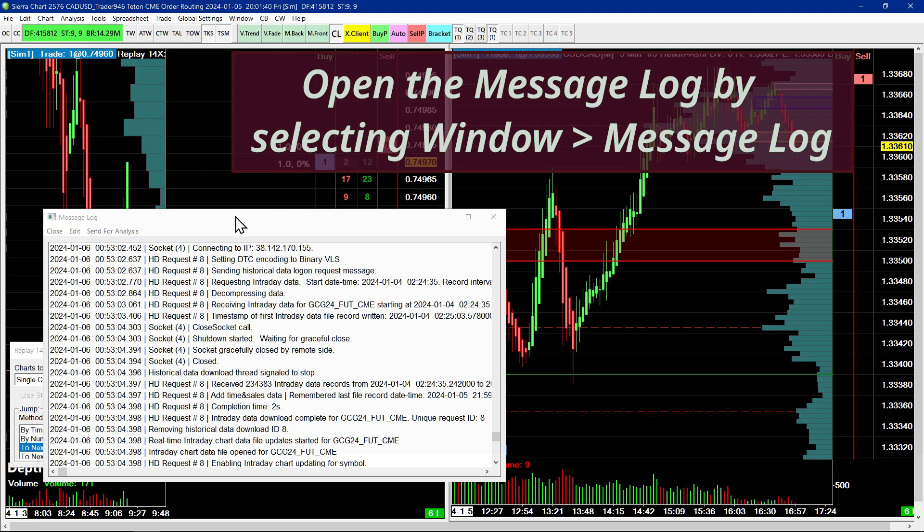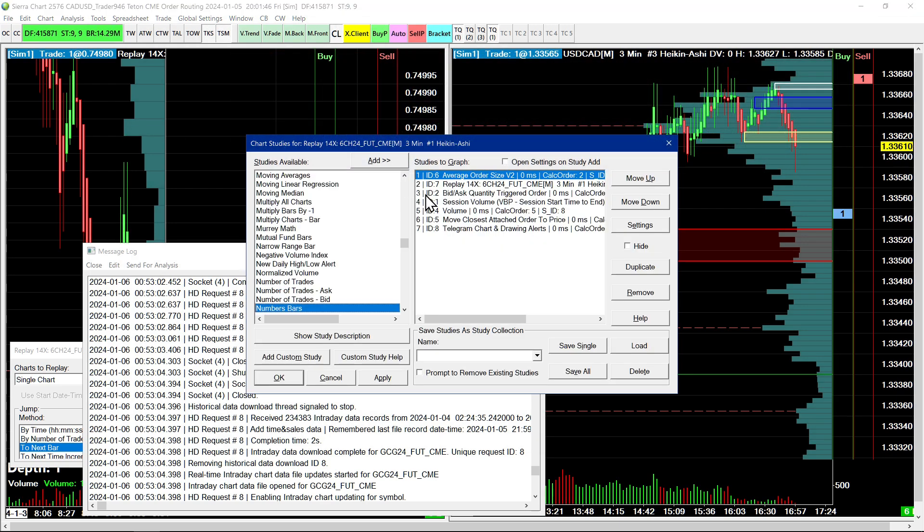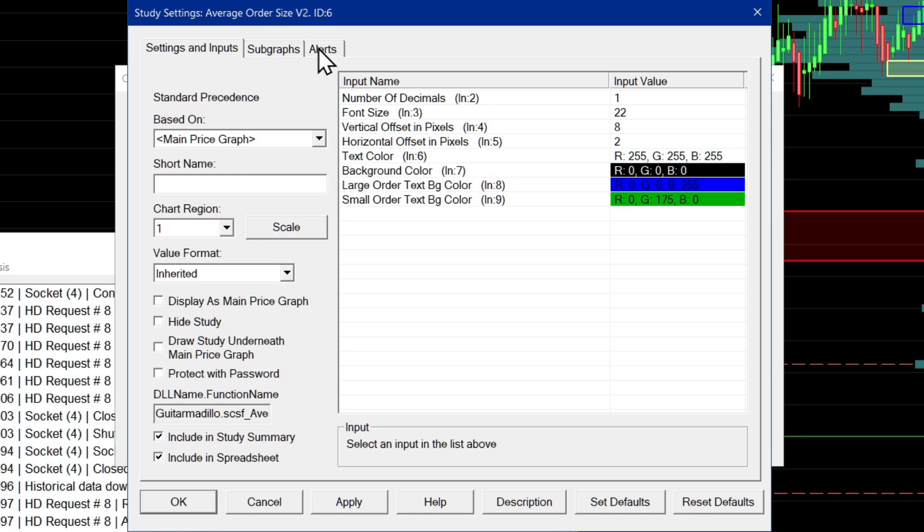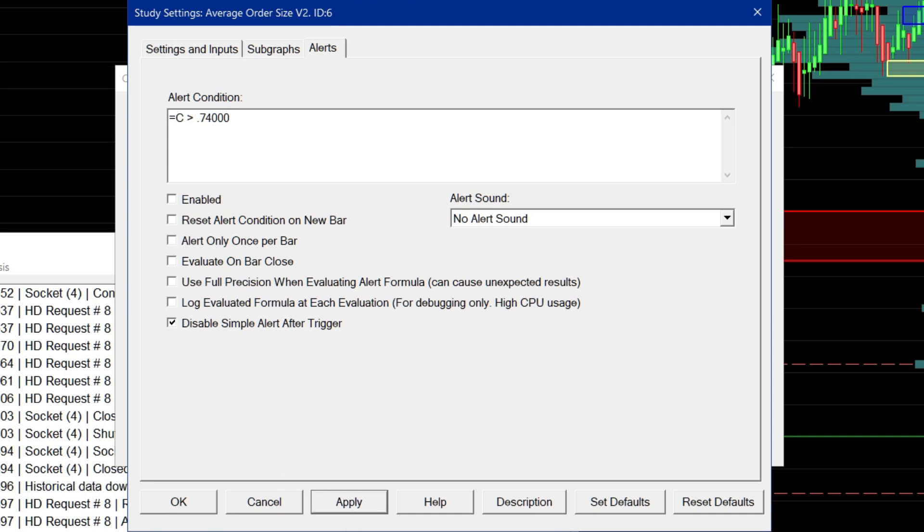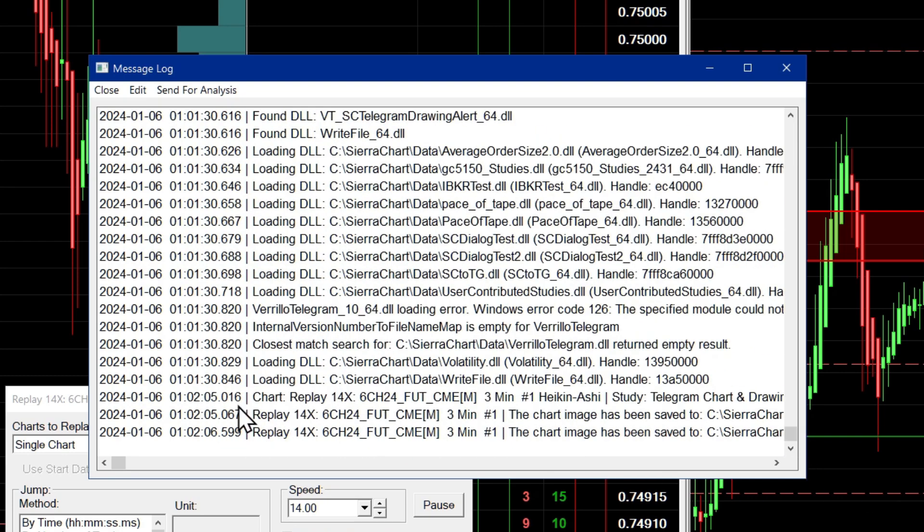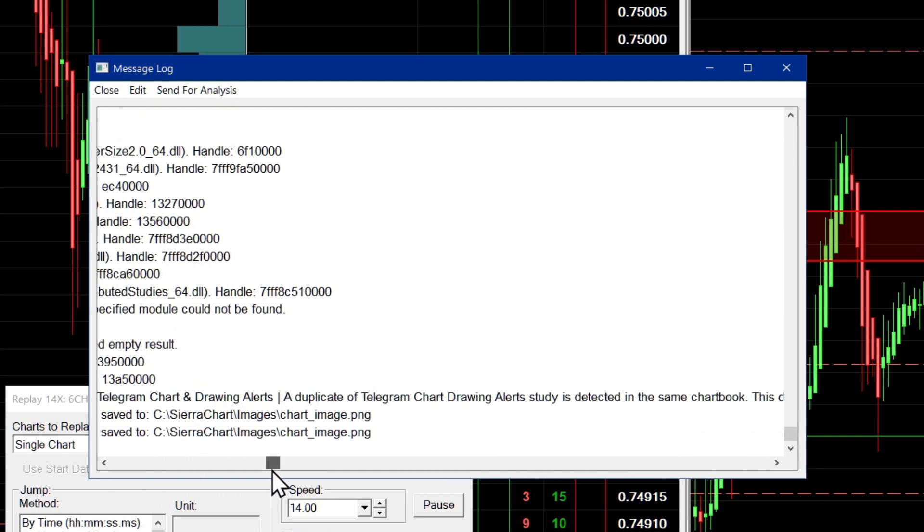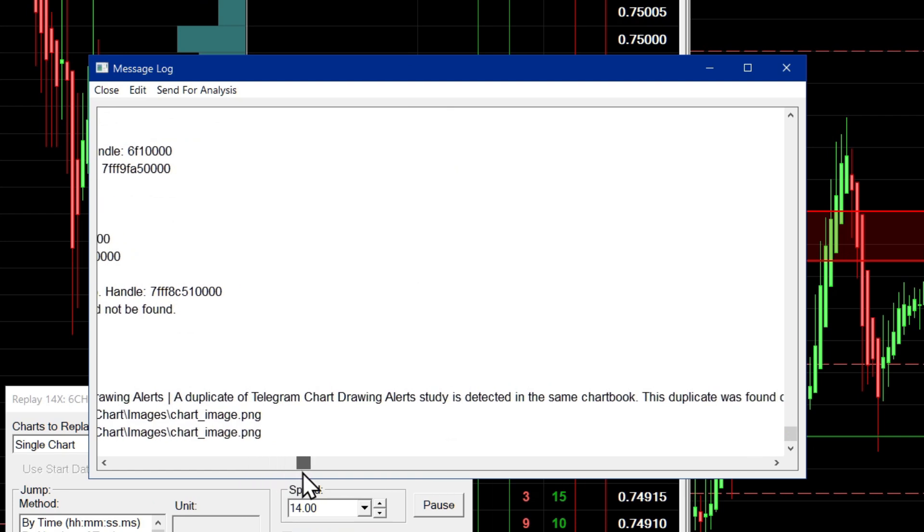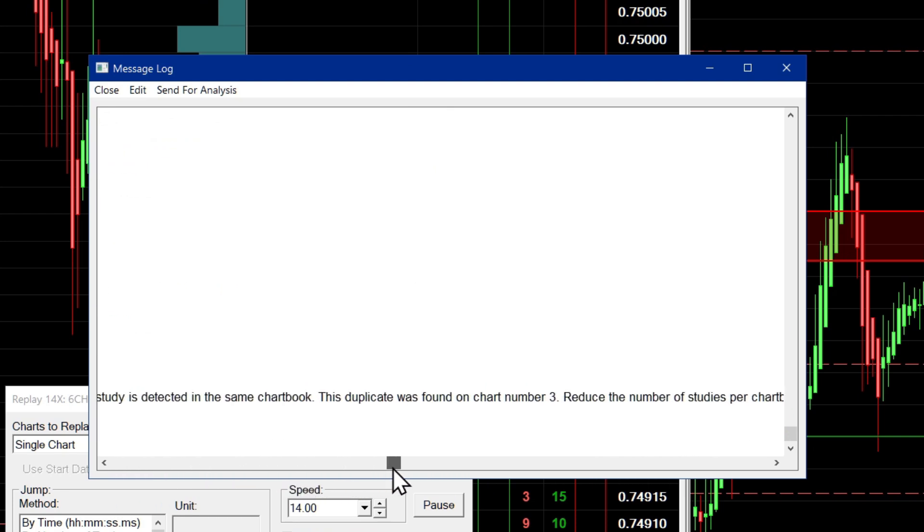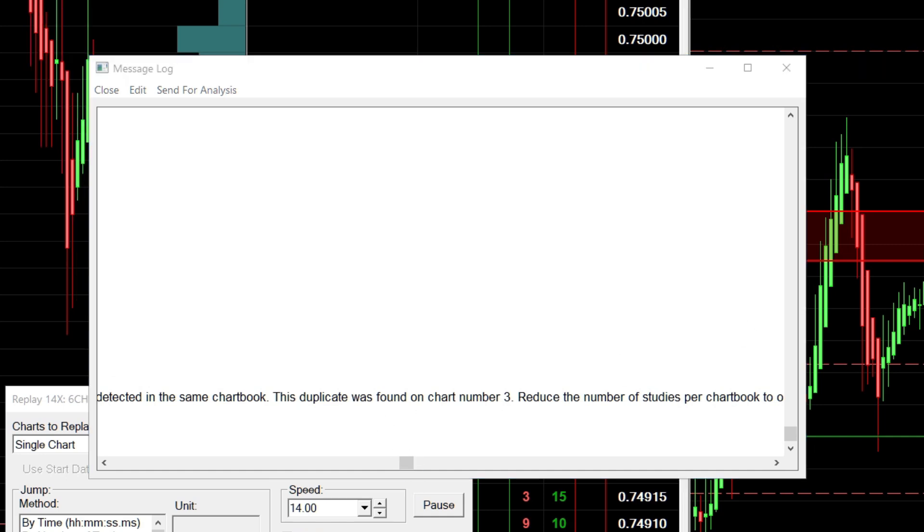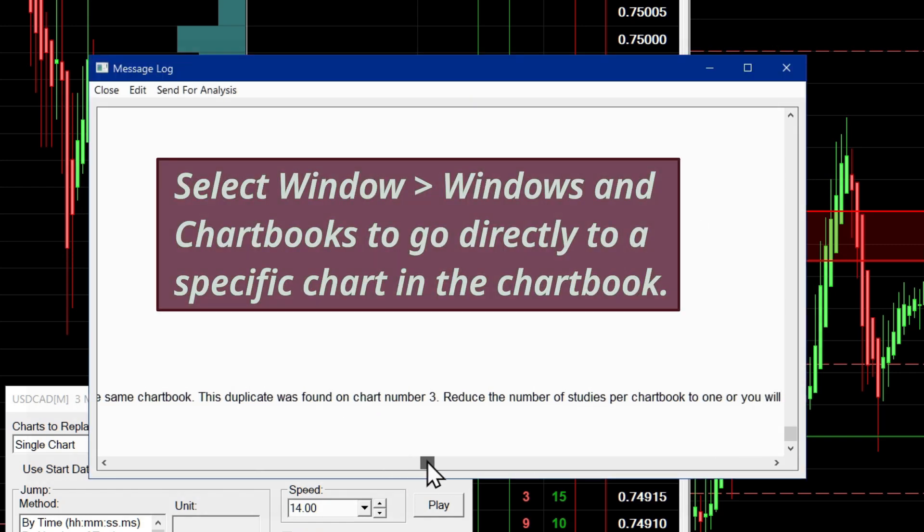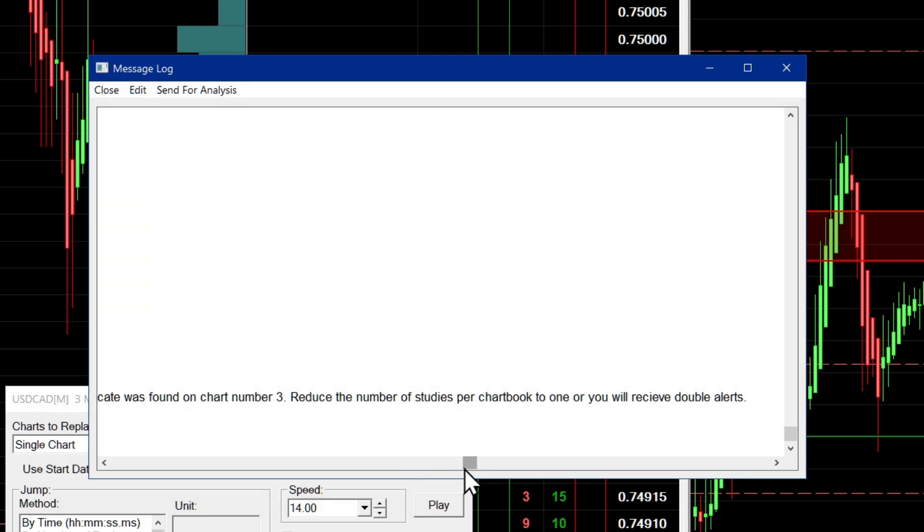So what I'm going to do is go over to chart number one and create a study alert on chart number one. So let's say I go over to this average order size study here. Let's say I create an alert on this particular study here and I enable it. Apply. Now let's monitor the message log. And if you look carefully at the message log, you'll see that it has printed a message saying a duplicate of the study is detected in the same chart book. A duplicate was found on chart number three. So this is chart number three. I said two earlier, but yeah, it's actually chart number three.